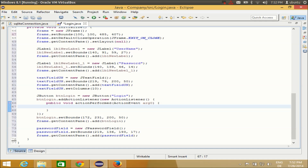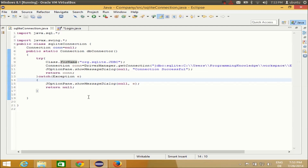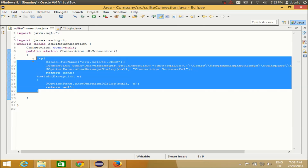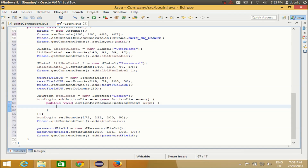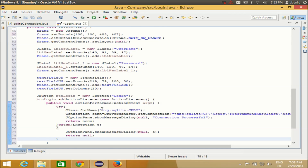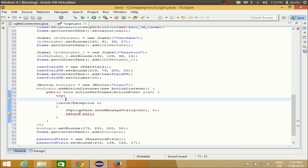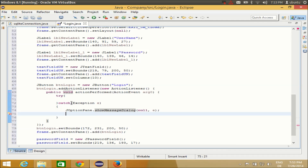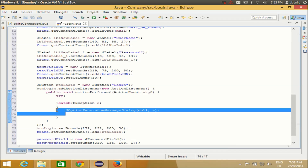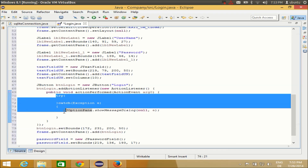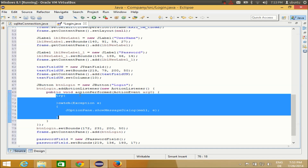First I'll make a try-catch block so that if any error occurs it will be caught. I'll copy the previous try-catch code and paste it into the actionPerformed method, removing all the other code except the try-catch blocks. So now I have a try-catch block — if any exception occurs it will be caught.